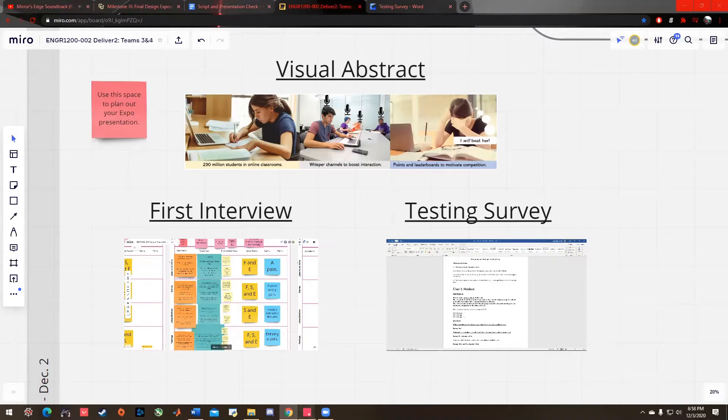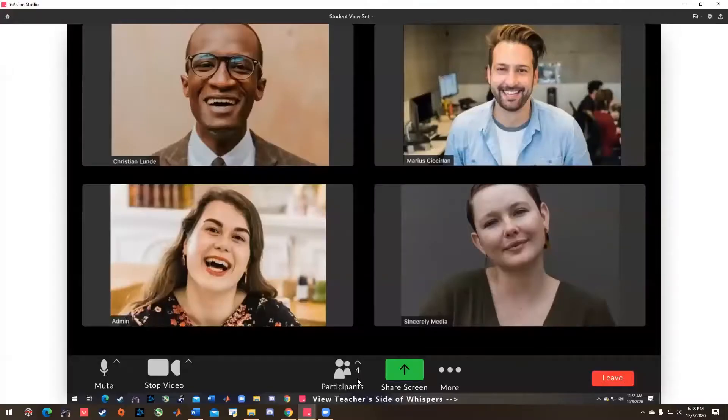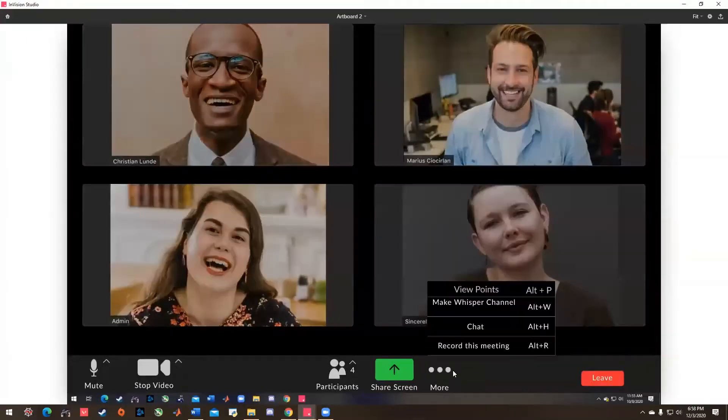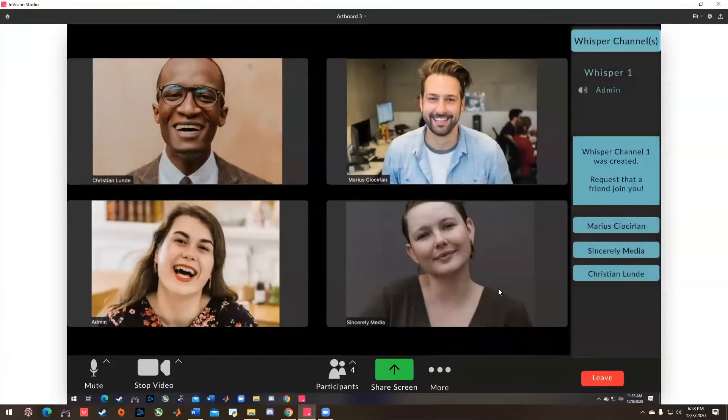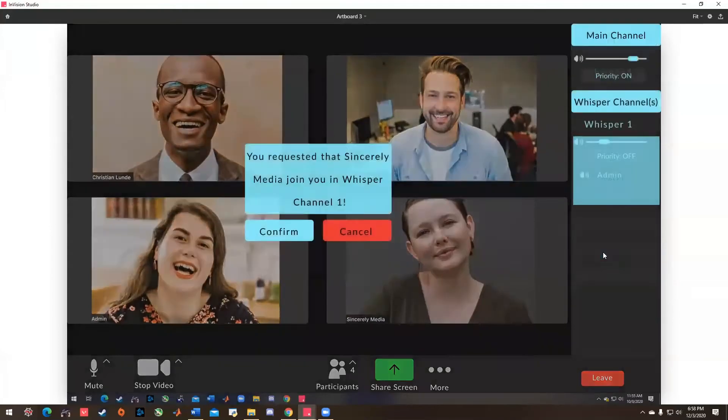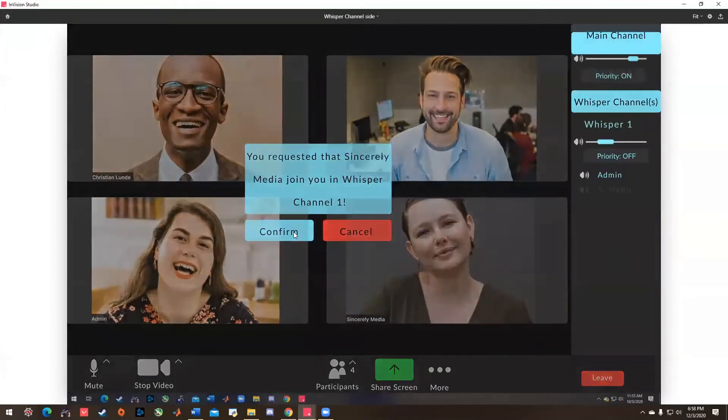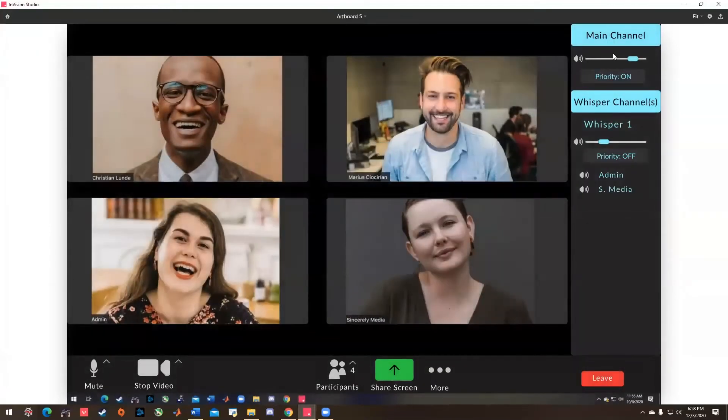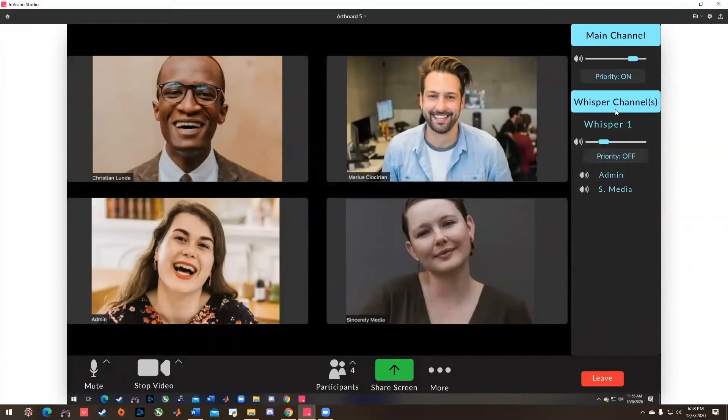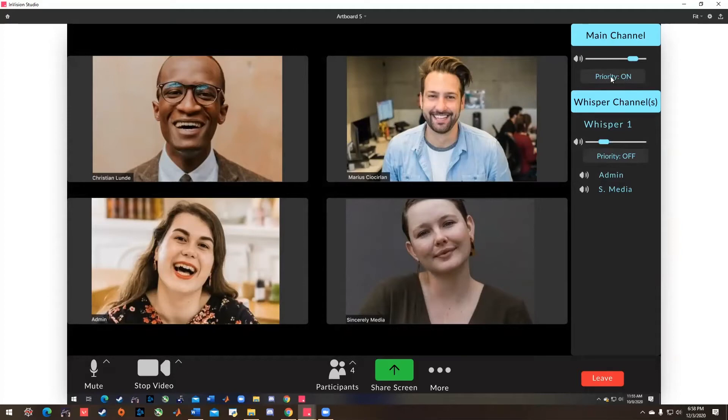This is the student view of the whisper channel. If you click on the more ellipsis, you can make a whisper channel and add a friend to talk to. There are a couple things we can notice here. This is the main voice channel, and this is the whisper channel. There are variable volume sliders so that one can be louder than the other. And notice this priority button. When somebody speaks in a prioritized channel, all other channels will be muted.